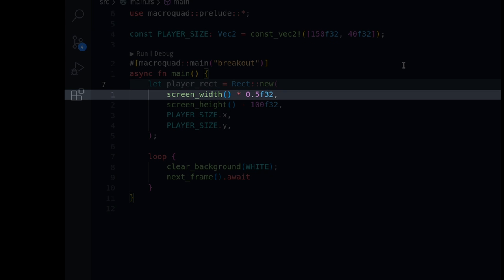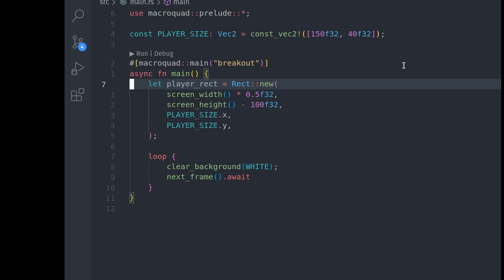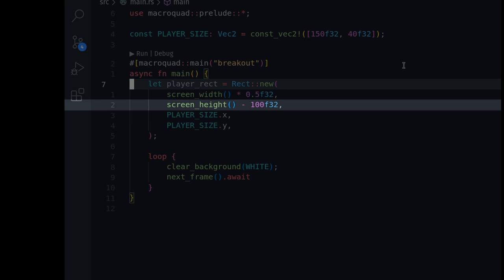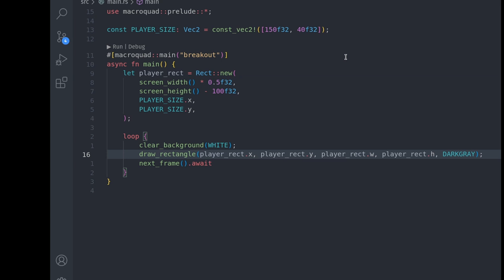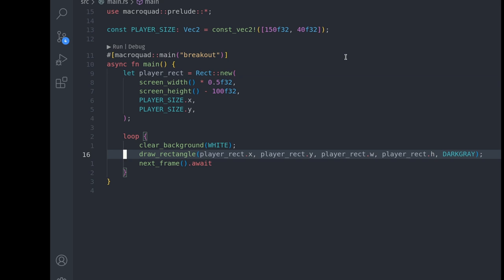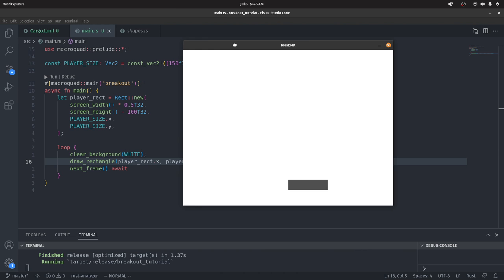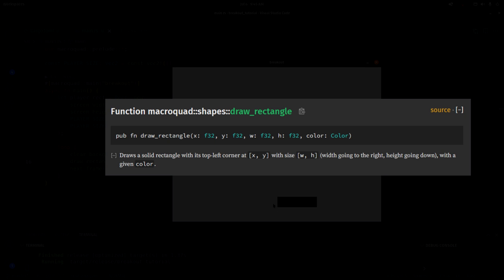We can get the center pretty easily by getting the width of the screen and dividing it by half. The y position will be at the bottom of the screen, so let's grab the screen height and push it up by about 100 pixels. The width and height of the player will be the player size we defined. Now we have a rectangle — let's draw it right after clearing the background. The draw_rectangle function takes x, y, width, height, and a color. I'll use the dark gray color. There is one issue though — the rectangle is not centered. The position starts at the top-left corner, so to center it we subtract half the width of the player rectangle.